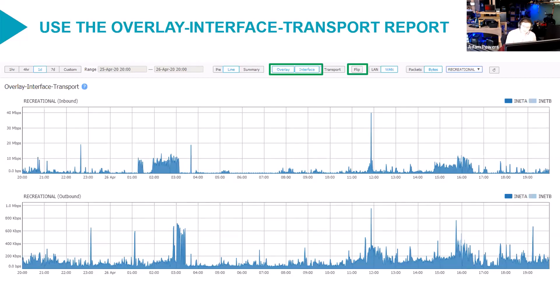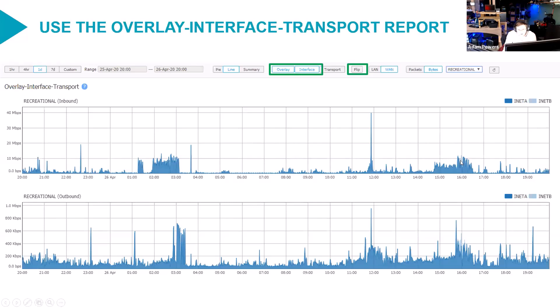In this case, the way we read this chart is to say that the best local breakout mechanism is preferring INET A all the time, almost all the time. If you look closely, you can see that there's a little period right here around 1600 where INET B got used for a bit.